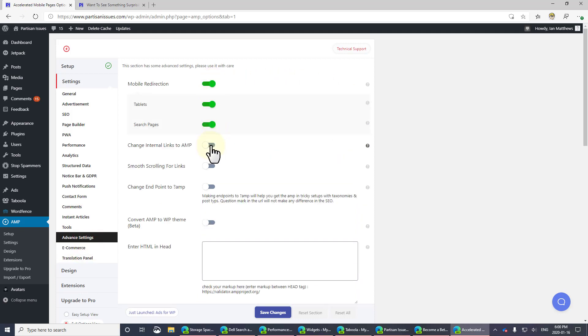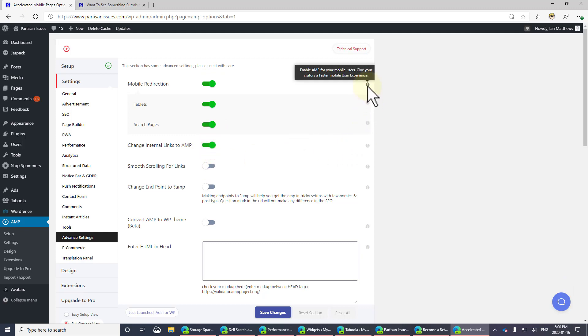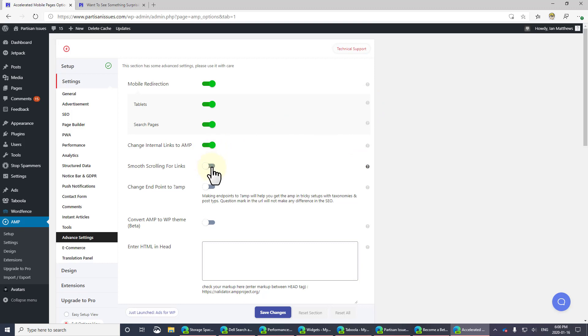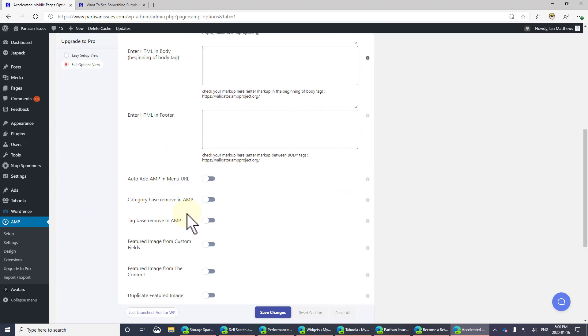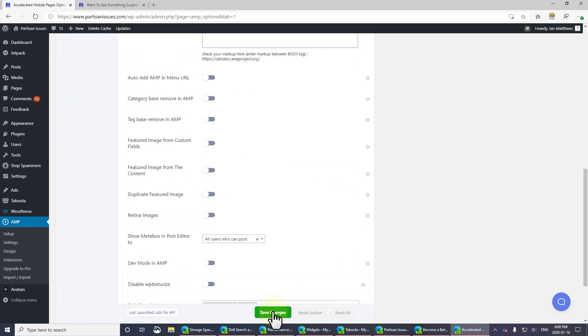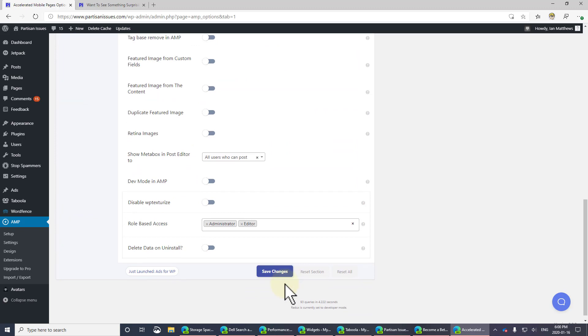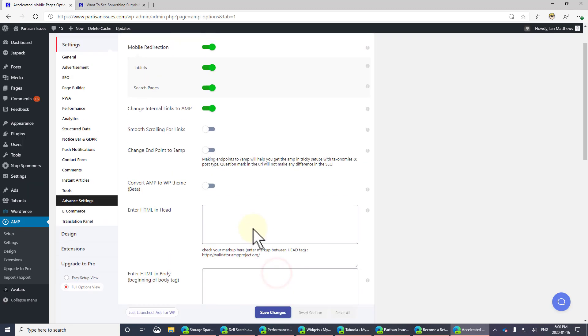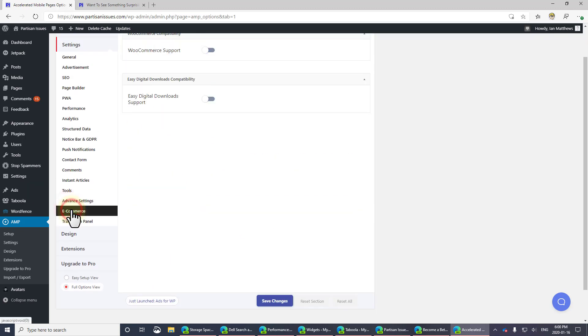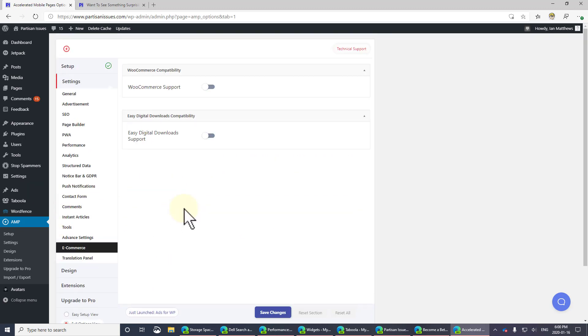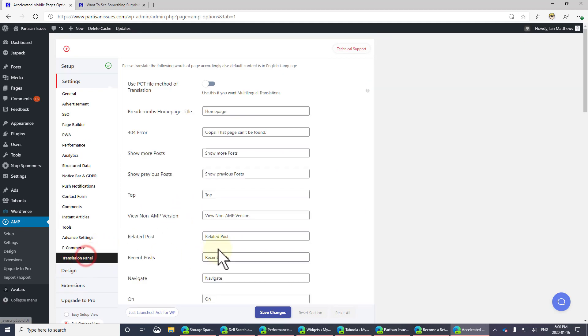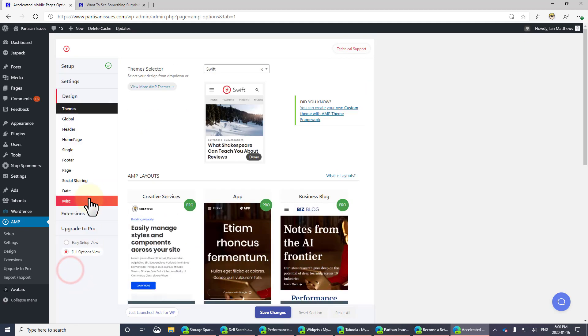So I want to force AMP to be on. I want to change the links for searching to AMP. And you can just put your mouse over top of these and it will tell you what they do. But this is the normal stuff. I want to turn those on. E-commerce. This is your WooCommerce stuff. If you're doing that, I'm not.